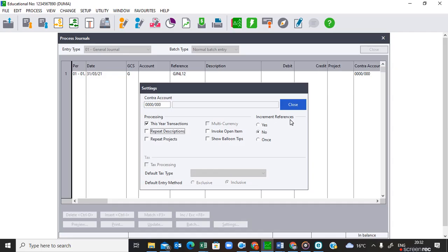Under increment referencing, we are going to say yes. The instruction says that for the closing transfer of the net profit, your reference is going to say 'Trans 1', and then for the closing transfer of the drawings, your reference must say 'Trans 2'. So our reference is incrementing, which is why we are selecting yes. Then we click Close.